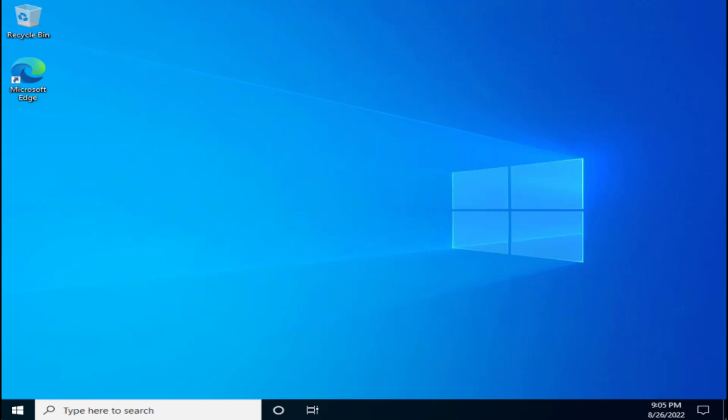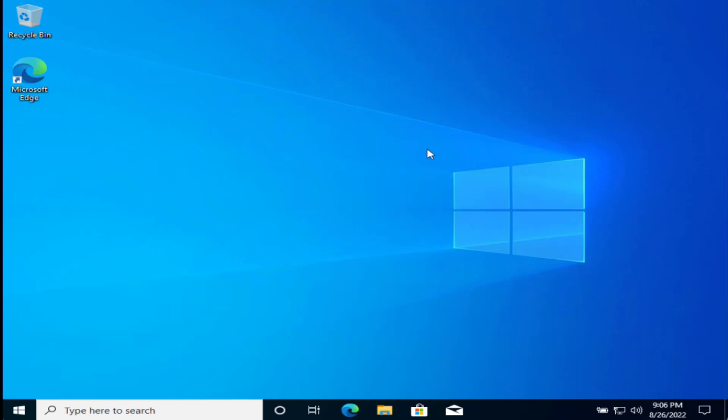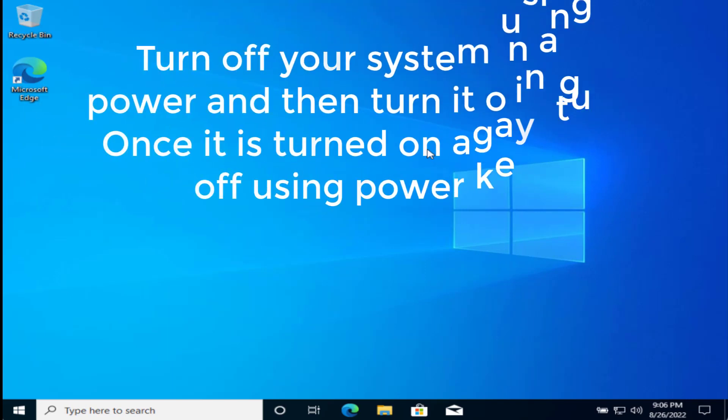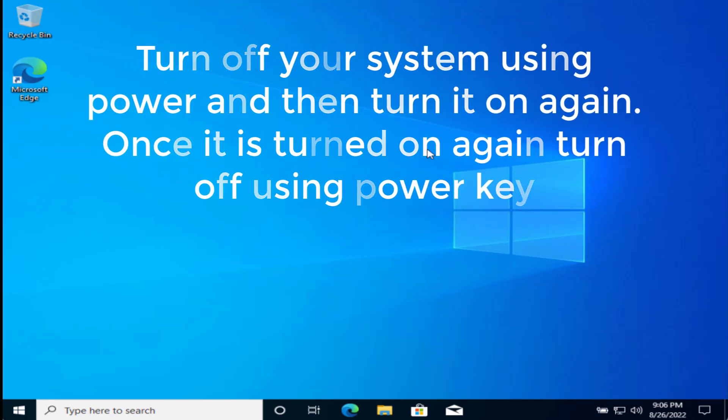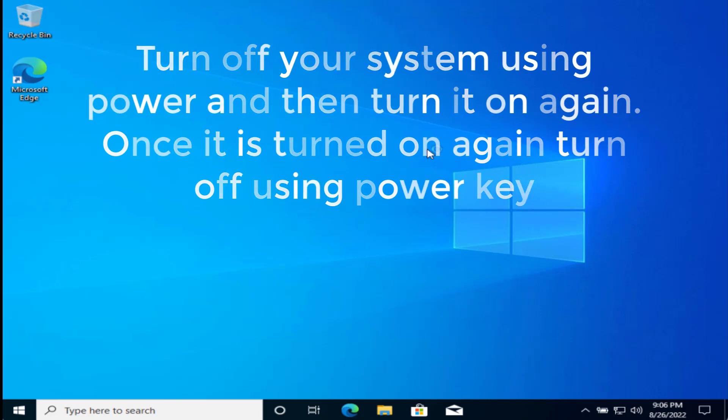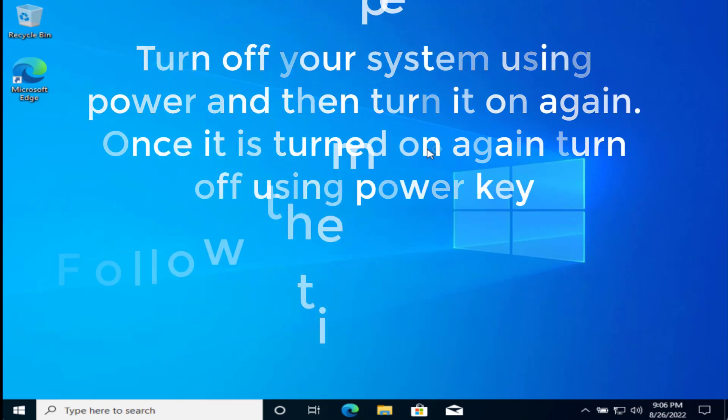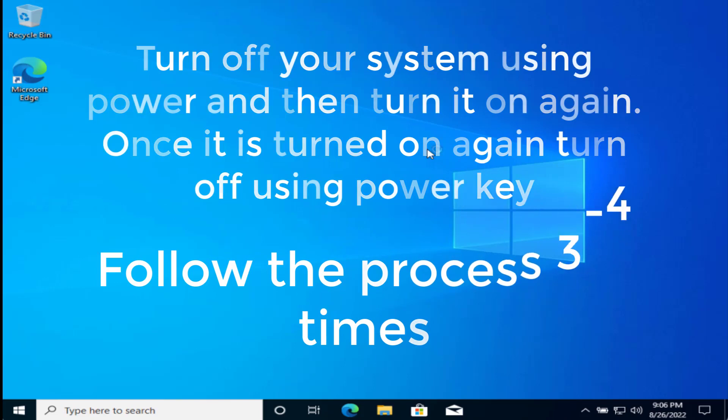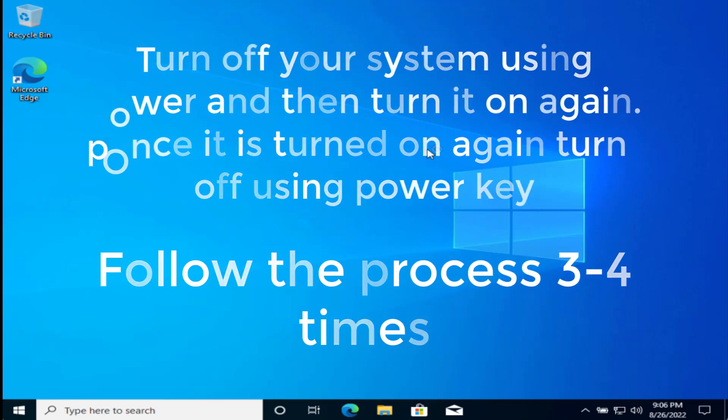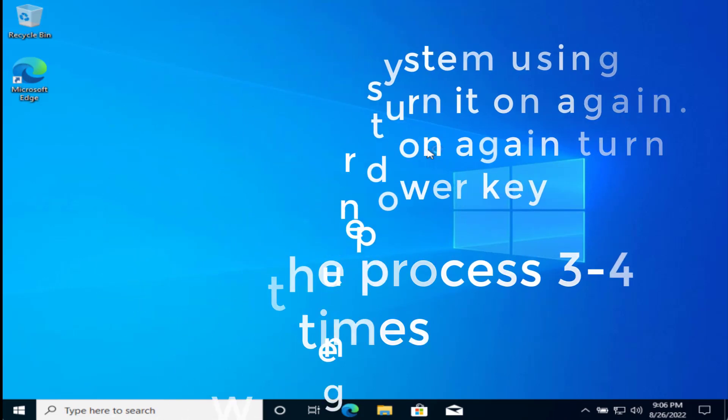At this point, you need to turn off your system using the power key. Once it's turned off, turn it on again using the power key. Once your system turns on, turn it off again, repeating until you see a screen 'diagnosing your PC.'